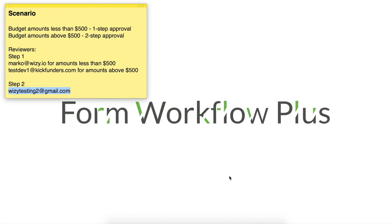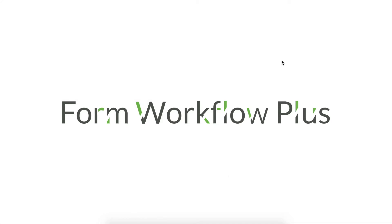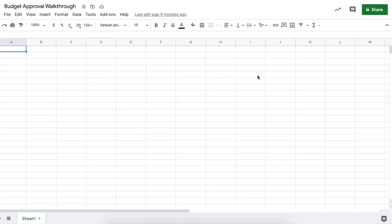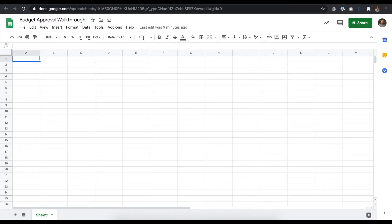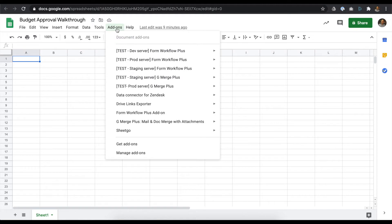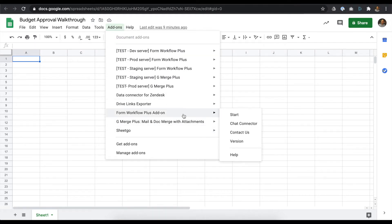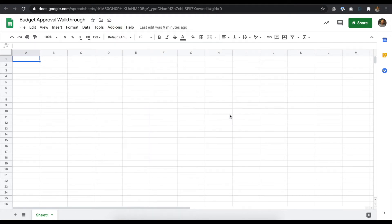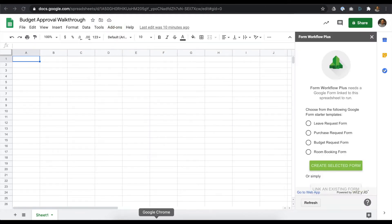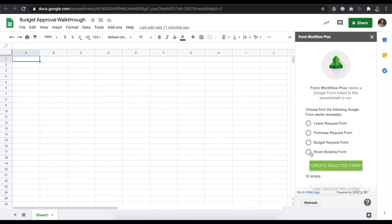This is an excellent opportunity to showcase conditional approvals as a powerful feature in accommodating various use cases. I have a budget approval worksheet open, and I'll run the Form Workflow Plus add-on. If you're testing our add-on for the first time, we prepared a Budget Proposal Google Form Template that you can select during setup.